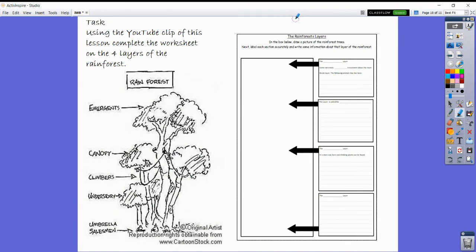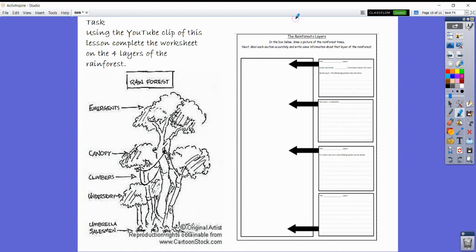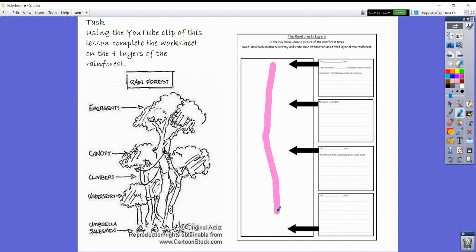Your task today is to use this YouTube clip. Go back through the PowerPoint and complete the rainforest layers worksheet. What you need to do in the blank box, in this area here, the pink area, you need to draw a sketch of a typical rainforest layer.